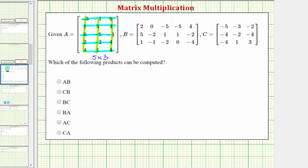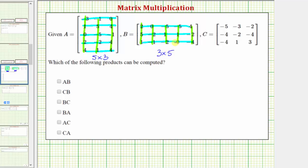Looking at matrix B, there are three rows and five columns, so matrix B is a three by five matrix.